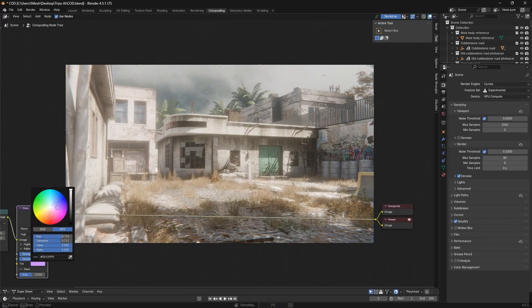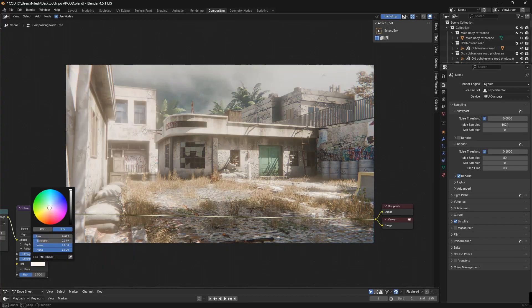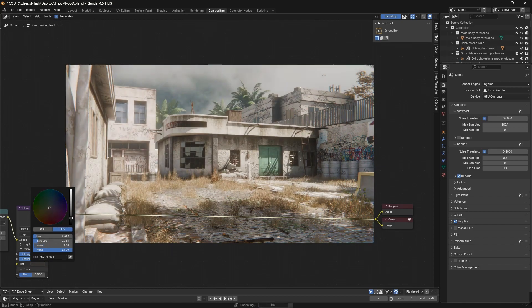Color grading added a polish, transforming the raw render into something that feels like it's from a COD cutscene.